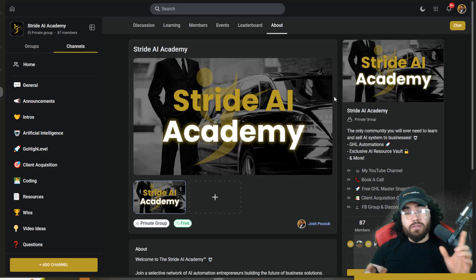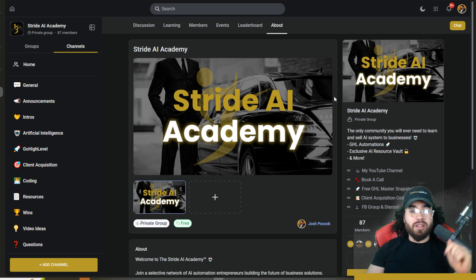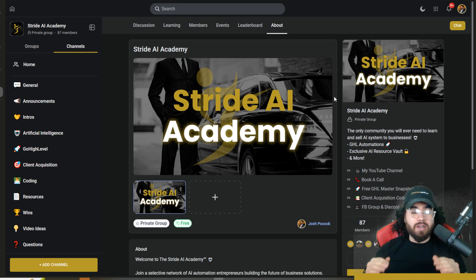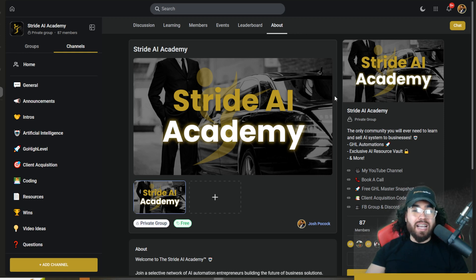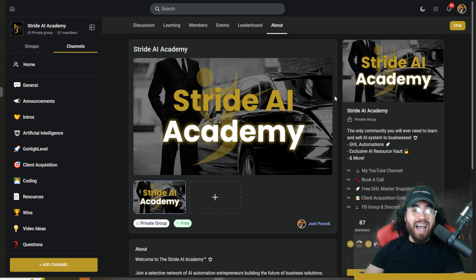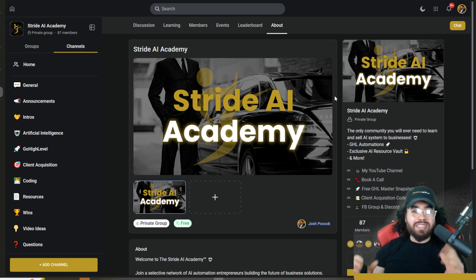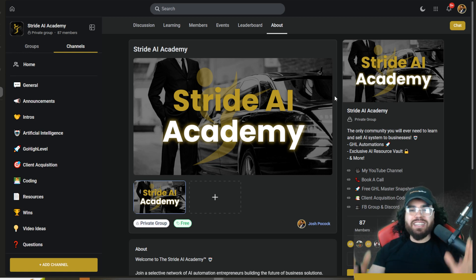If you haven't already, join our free Facebook group and Discord channel at stridecommunity.com, and check out our Stride AI Academy with free resources, courses, templates, and behind-the-scenes content. Make sure to join while it's still free. If you run a business and need help with marketing, sales, systems, or implementing AI agents like AI appointment centers or AI call centers, book a call at executivestride.com/apply and we can see if it's a fit. I'll see you in the next video — keep hustling, keep grinding, and accelerate your stride.